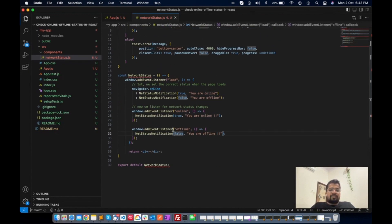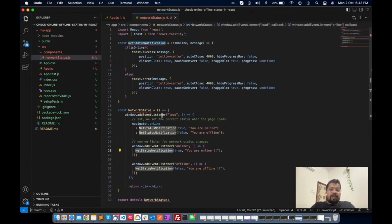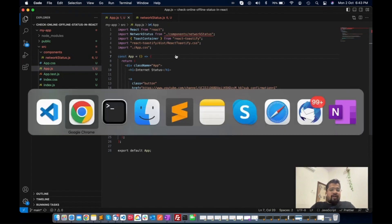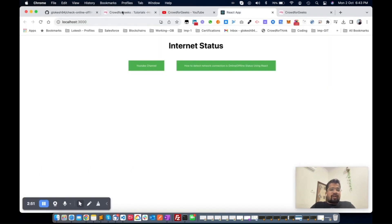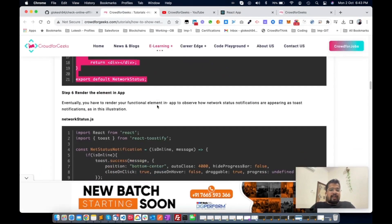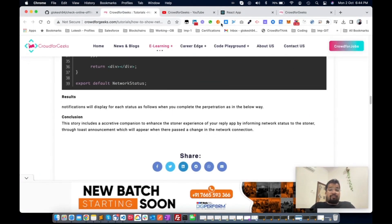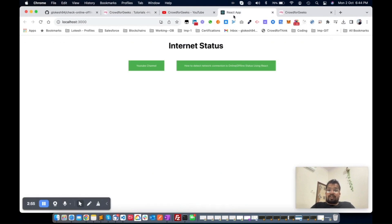According to this code we defined, we are getting the correct result here also. That's it.